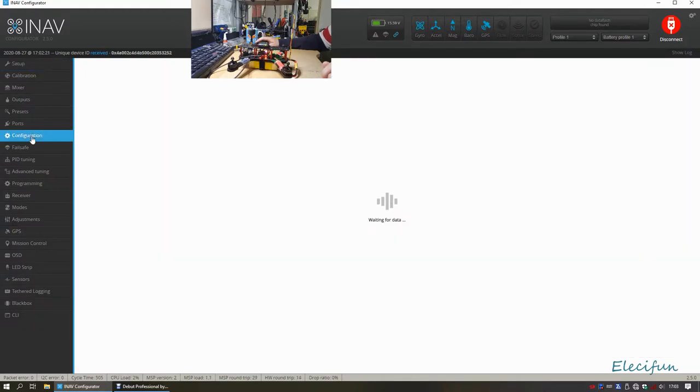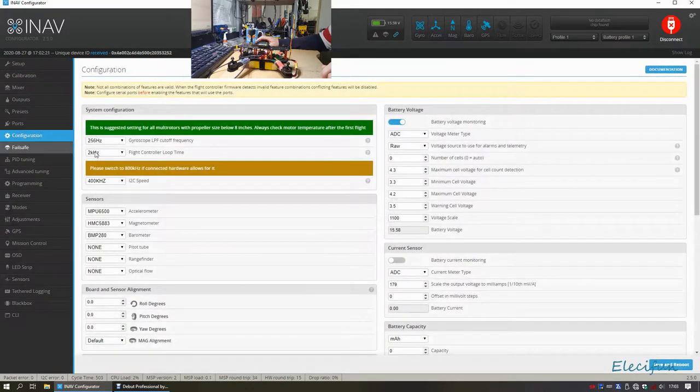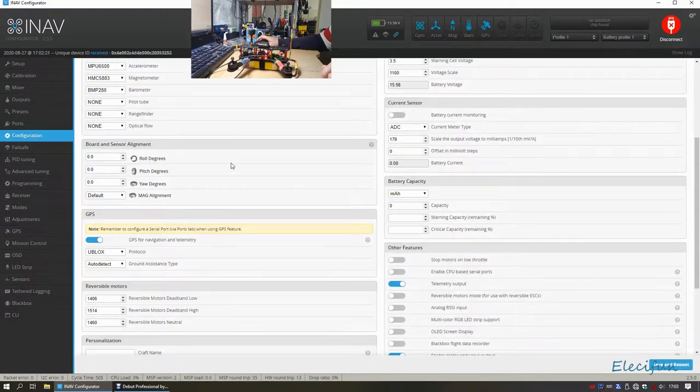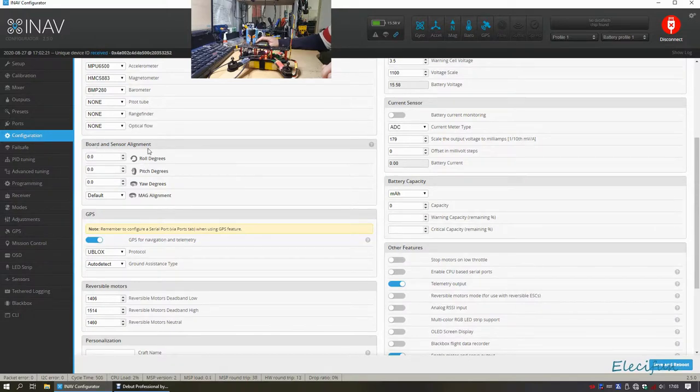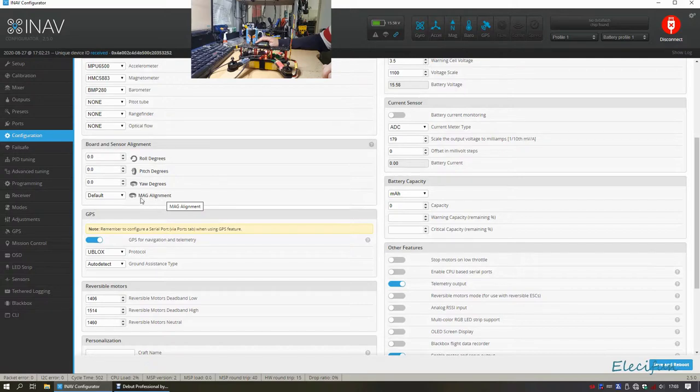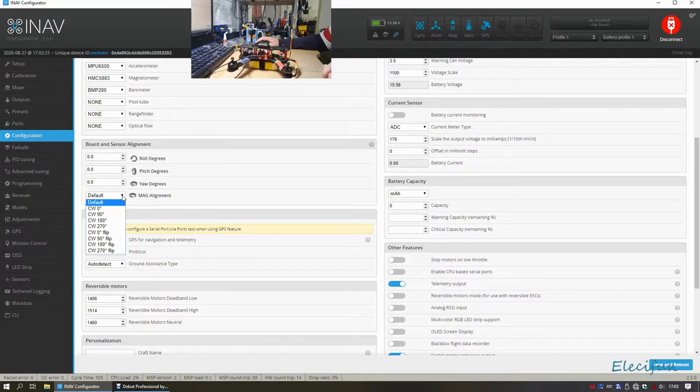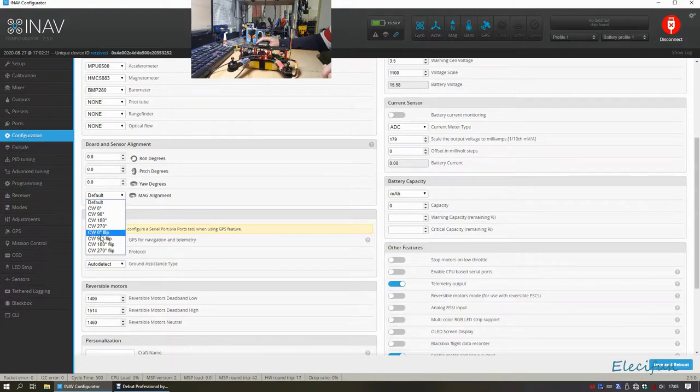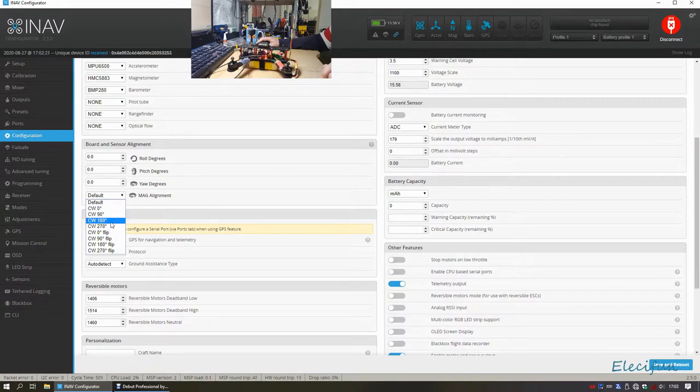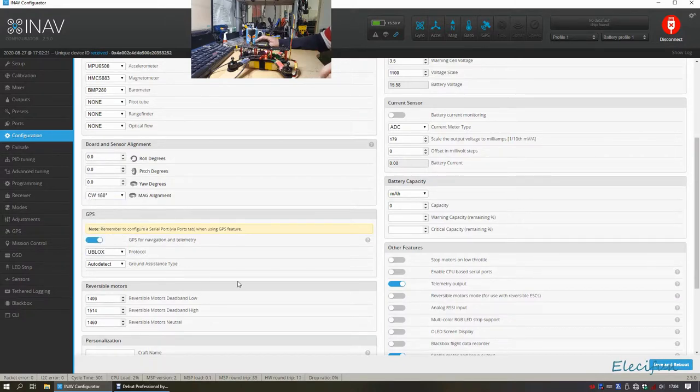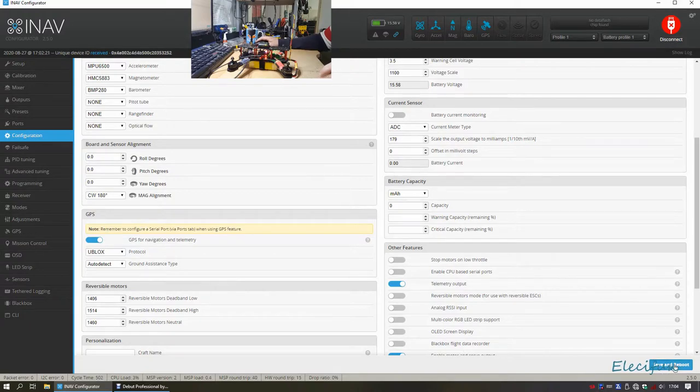Let's go into the configuration. Let's go down page, the board and sensor alignment, and look down until you see the magnetometer alignment, mag alignment. Now I already know what mine is, but let's just say we're going to go through and we're going to find out individually. I'm not going to go through this whole lot with you, but I'm just going to pick one at random. Now we're going to go for the CW 180 degrees, do a save and reboot.